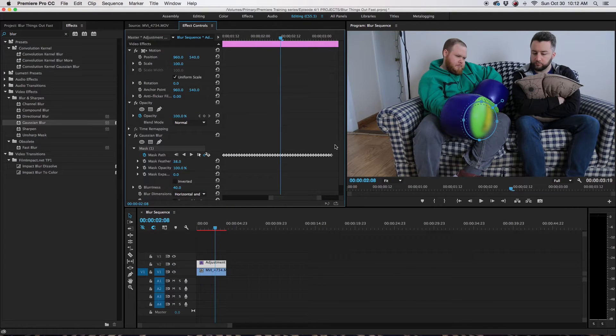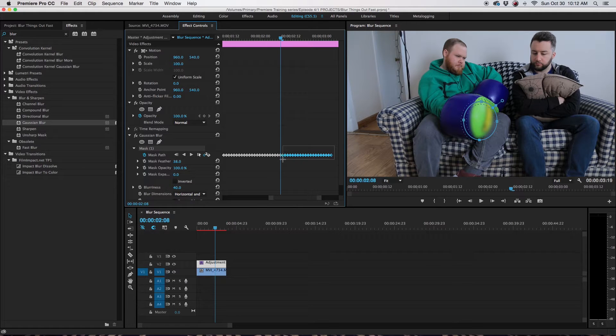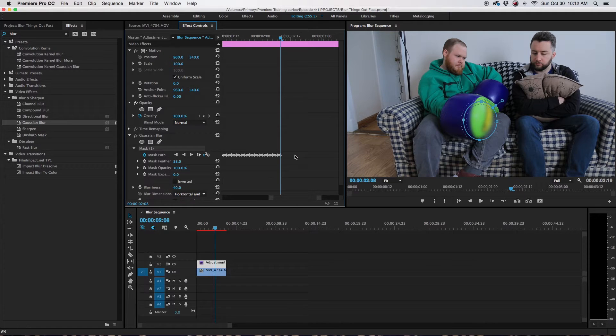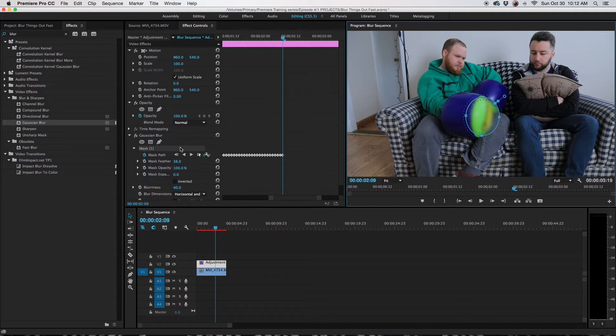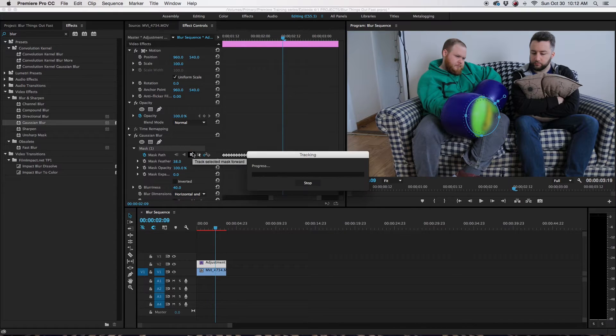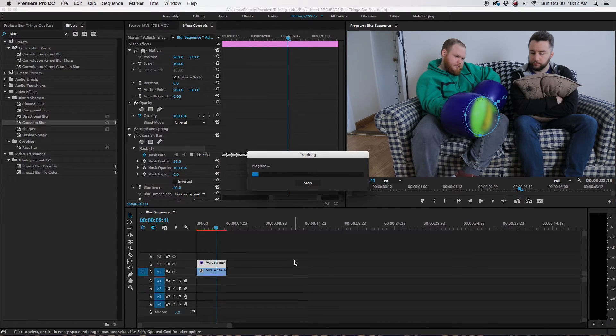Now something might happen in the middle where you might have to adjust. So bring it back a little bit, get rid of those keyframes. Then go forward one frame and adjust with it, and then just click Play again.